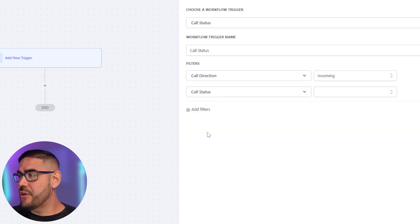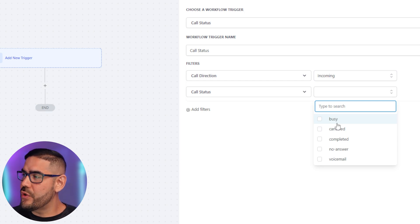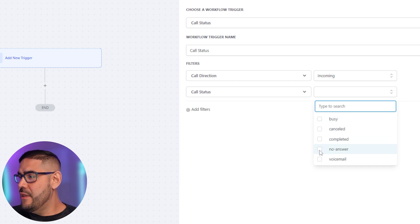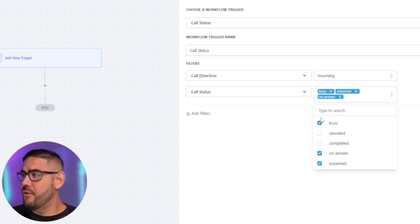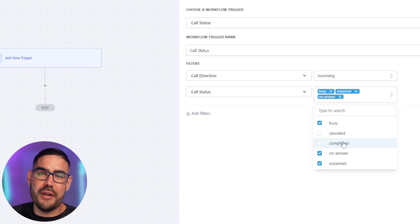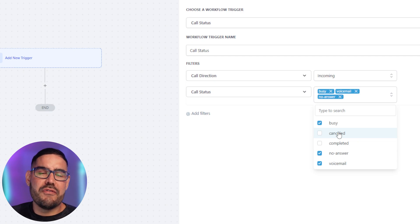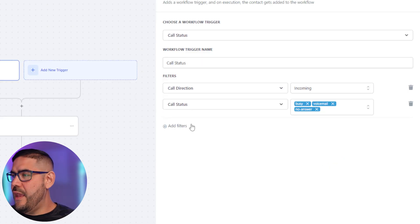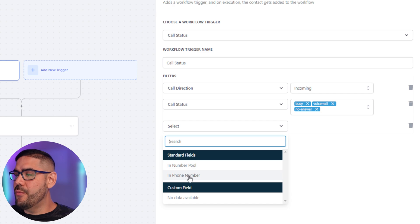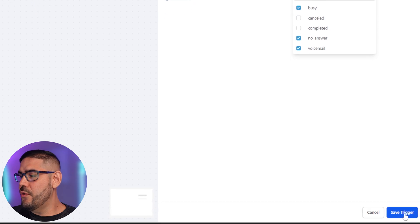We add another filter and set up the call status, deciding what variables will trigger this missed call text back workflow. It's going to be: we didn't answer, voicemail, or busy. Not 'completed' because that means the call went through. 'Canceled' means they hung up themselves. Then we add the phone number pool — you would choose your phone number here — and then save the trigger.